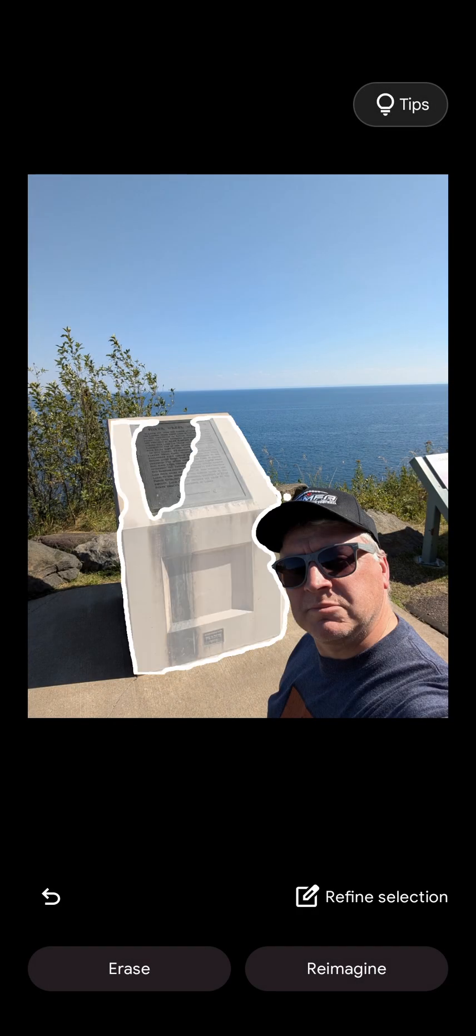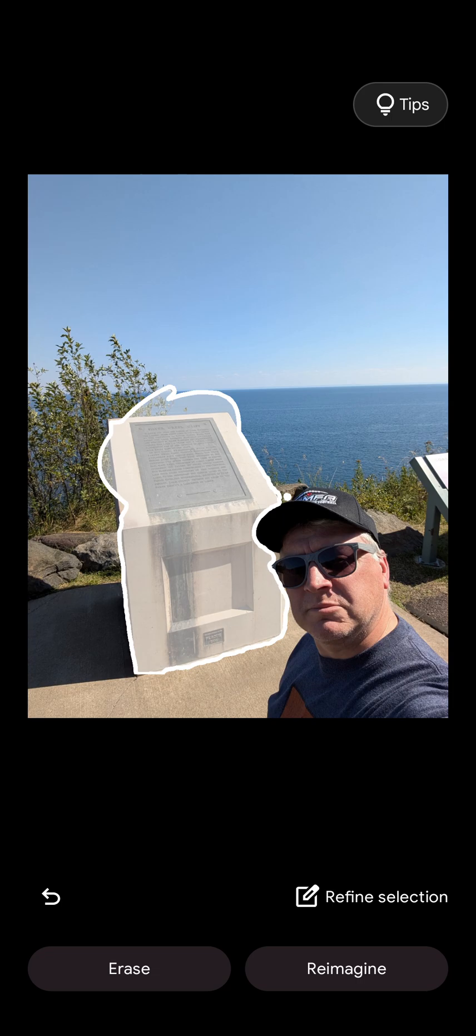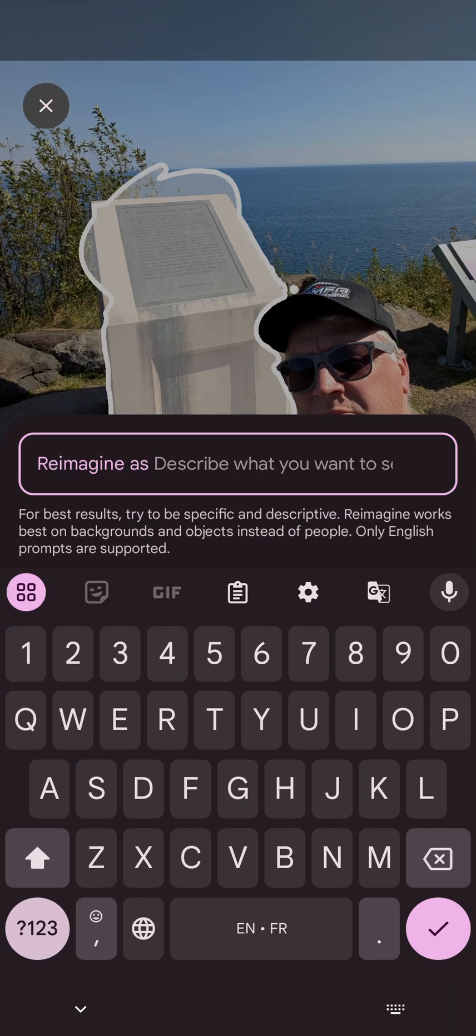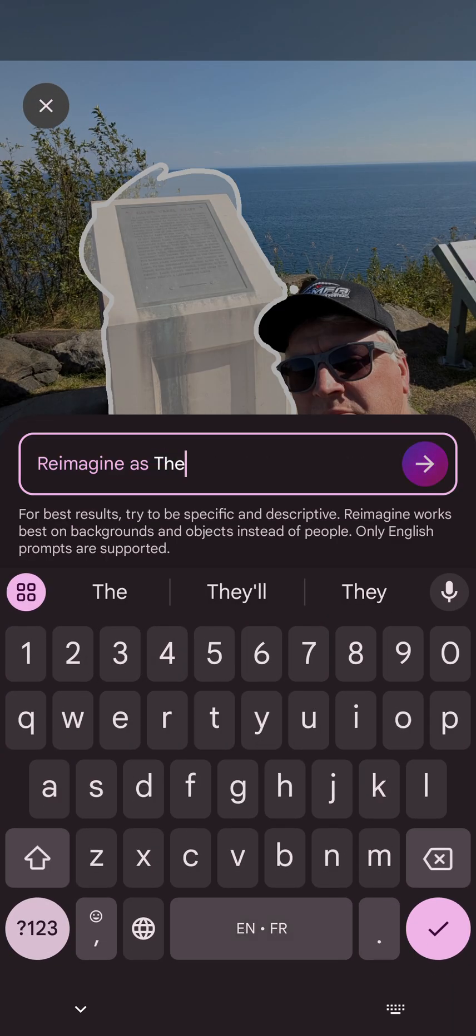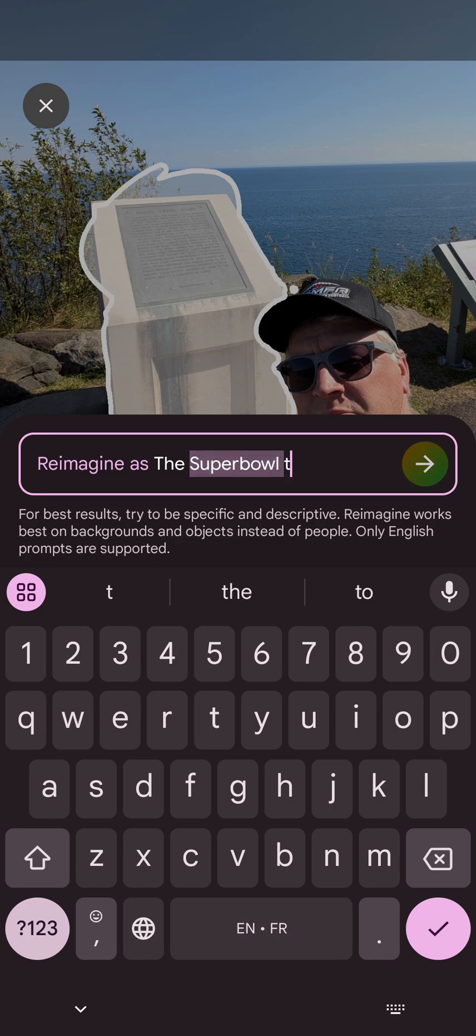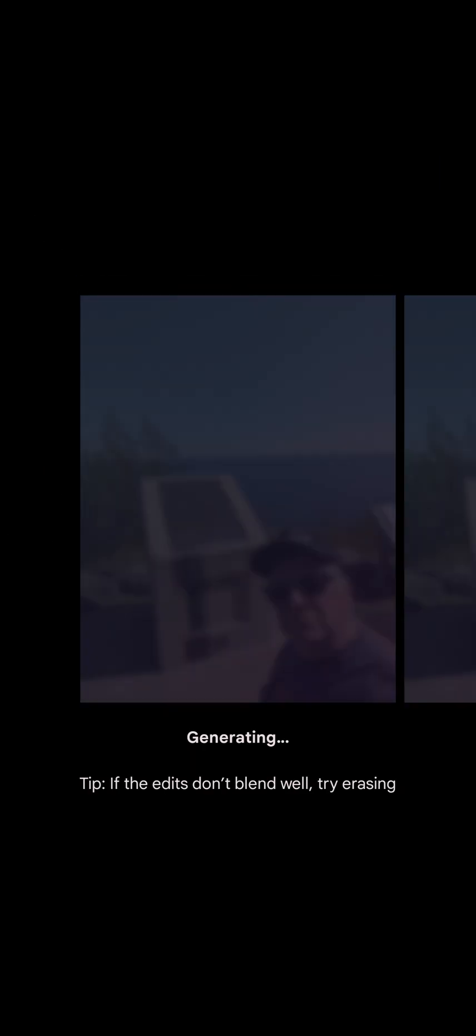What if I don't want to do that? What if I want to reimagine this? I'll add that part to it too. I'm going to reimagine that as the Super Bowl trophy.